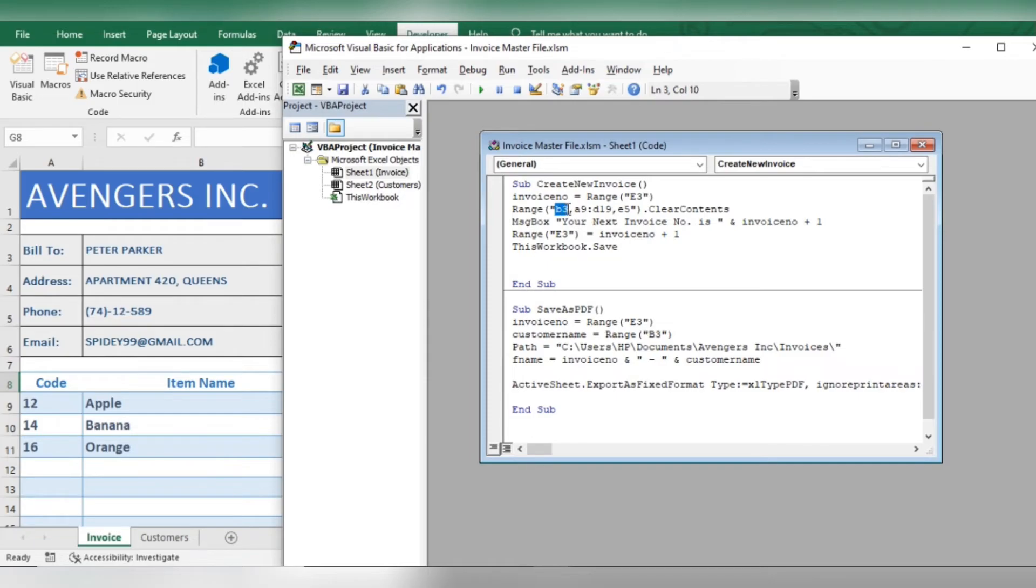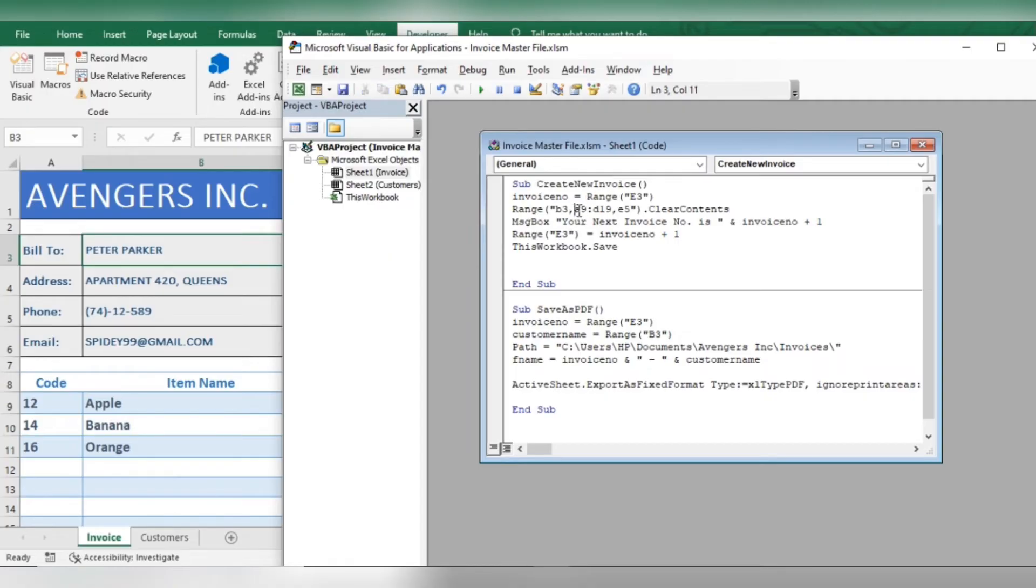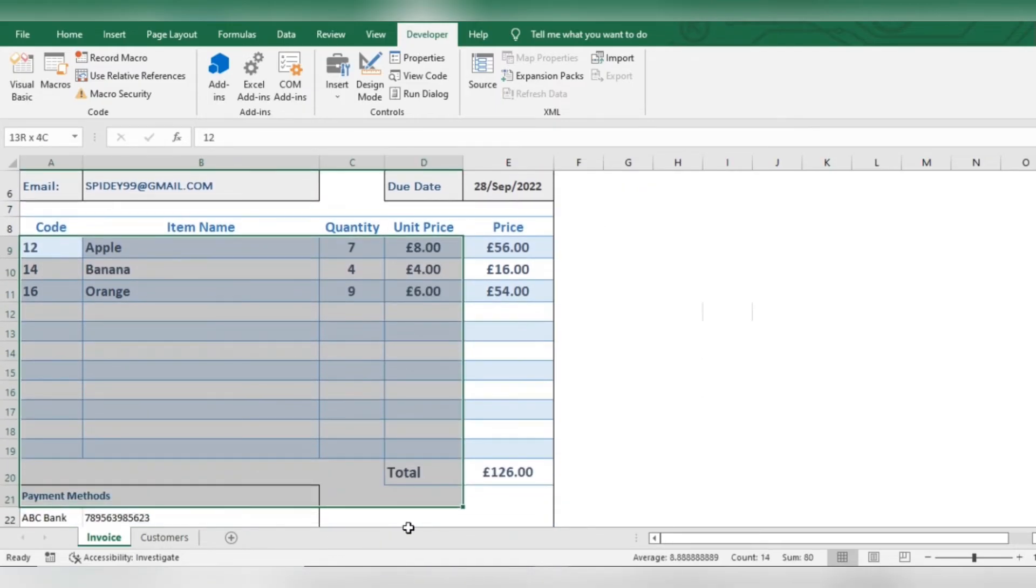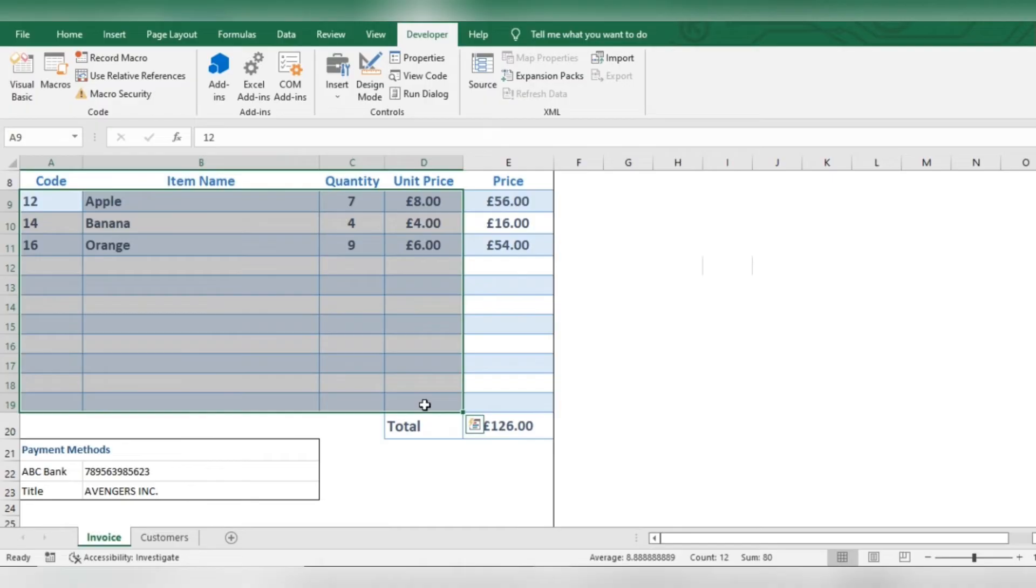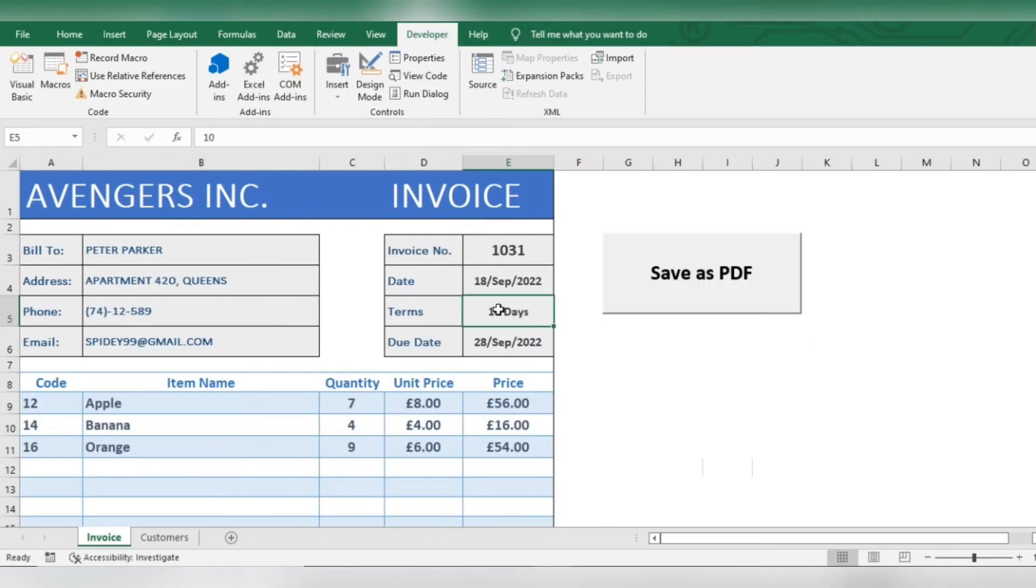in this invoice, customer name, items description, and credit terms will be cleared when new invoice is made.